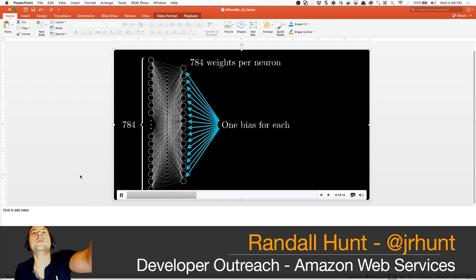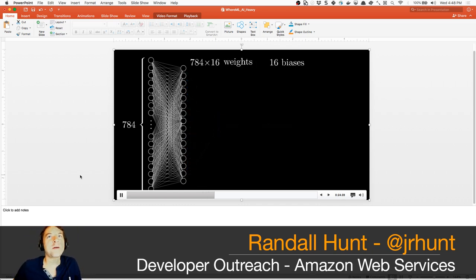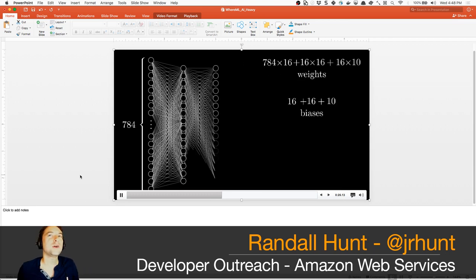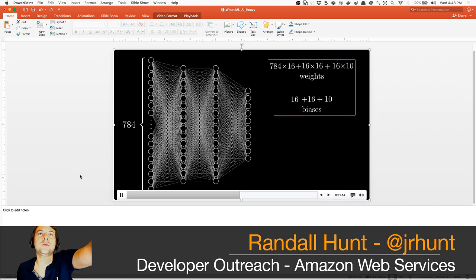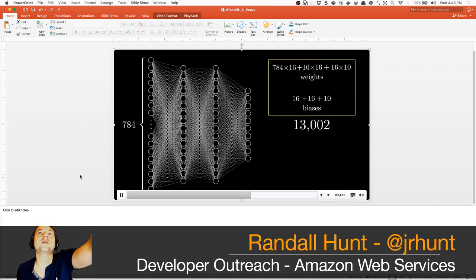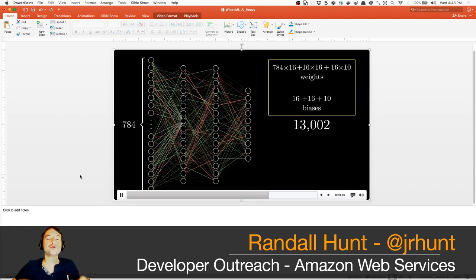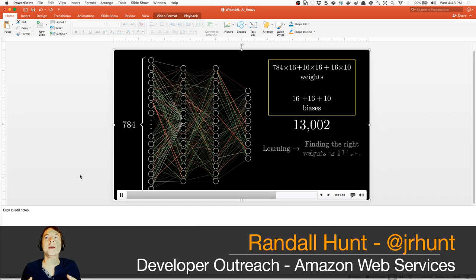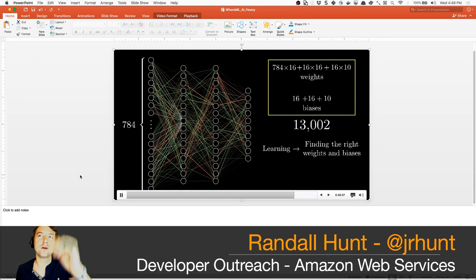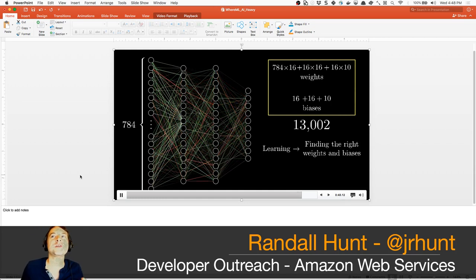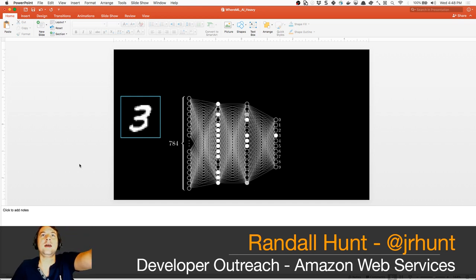When we talk about deep learning, we're talking about having many many layers and lots more data. This network we're training today is just a simple fully connected network — 784 neurons coming in, going into a layer of 16 followed by another layer of 16. In the process of training, we are finding the correct weights and biases in order to trigger these different neurons.